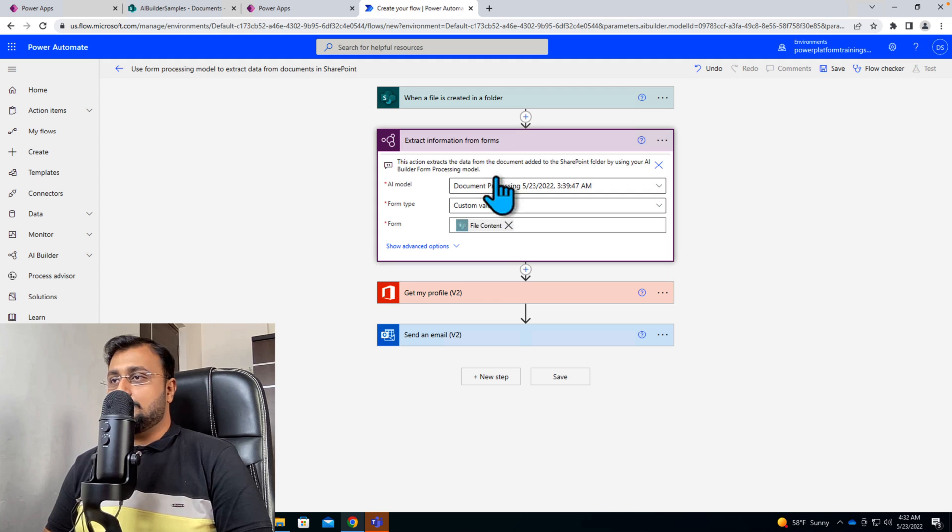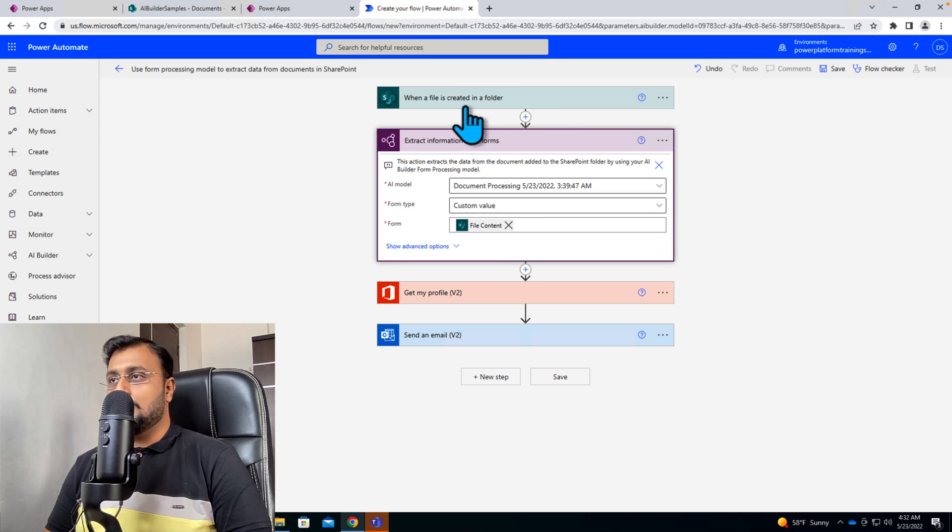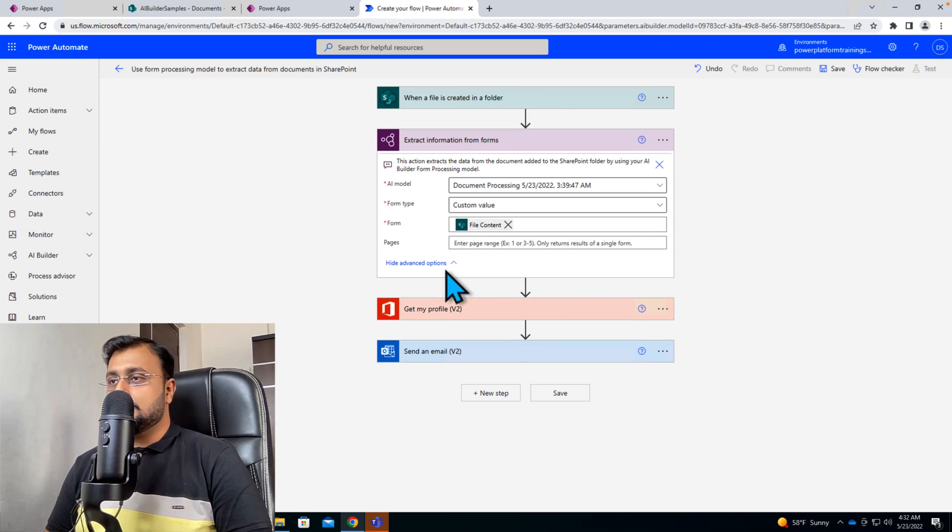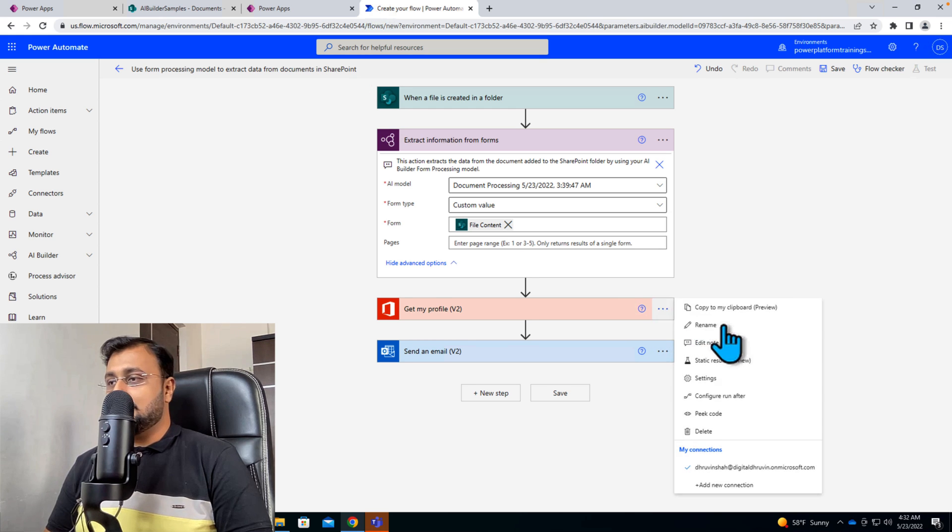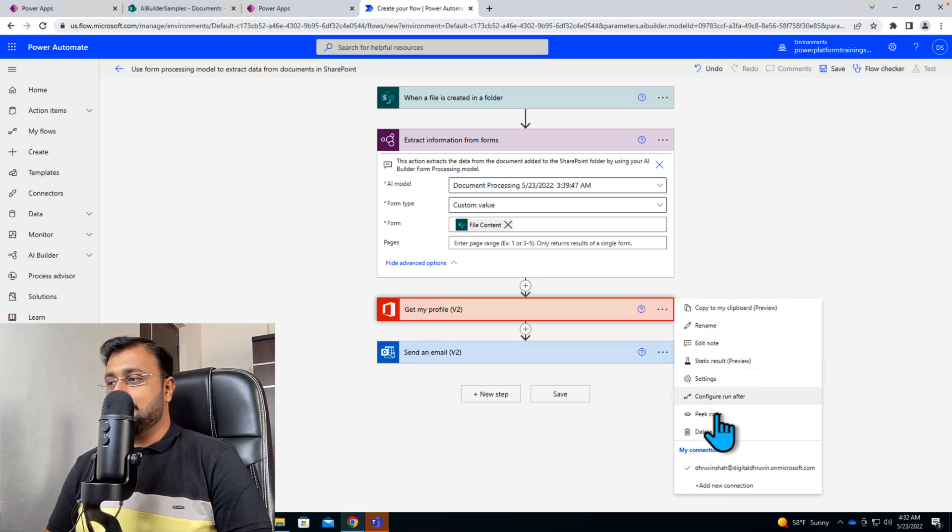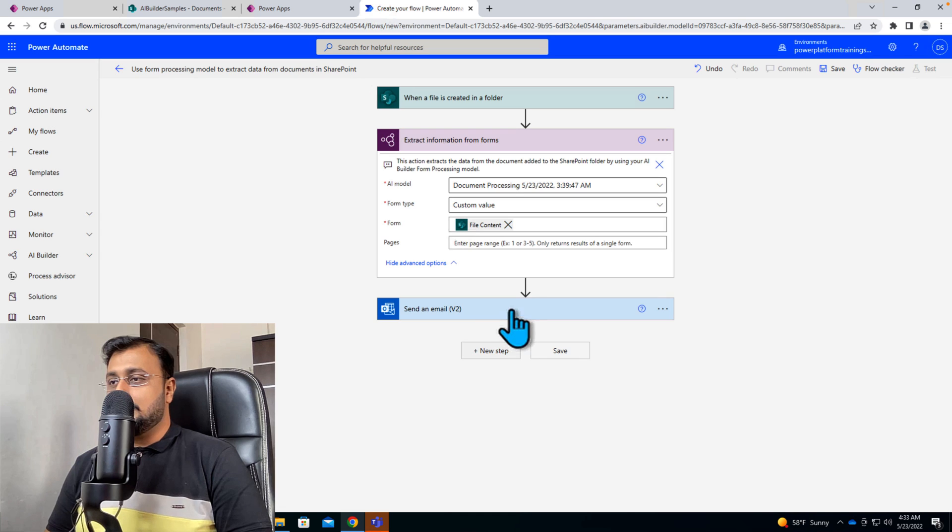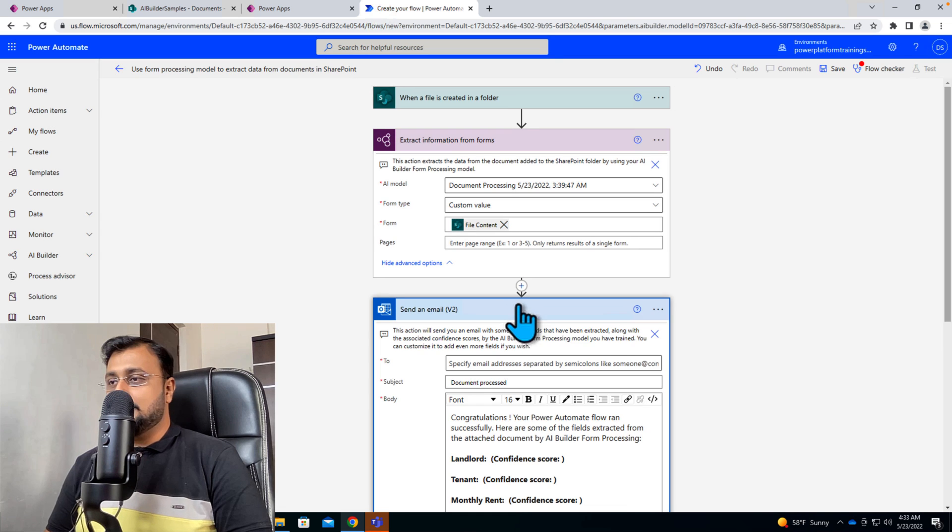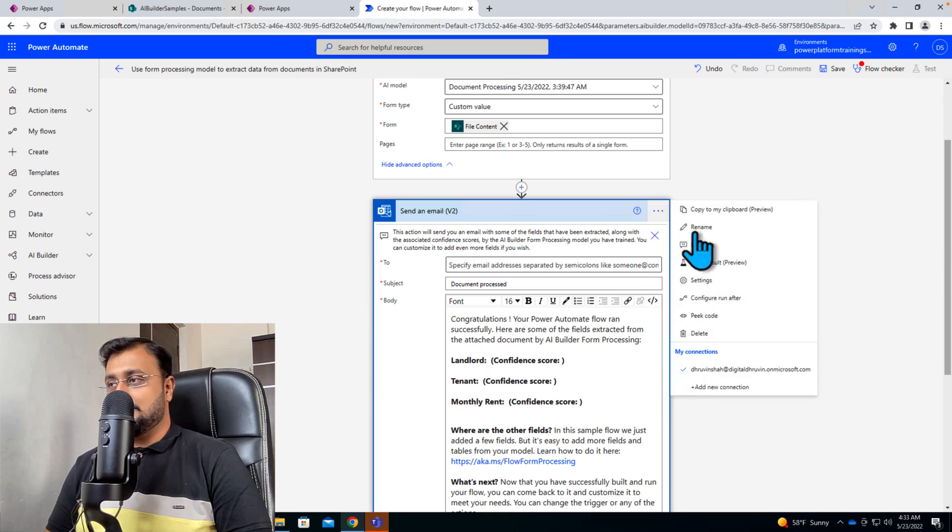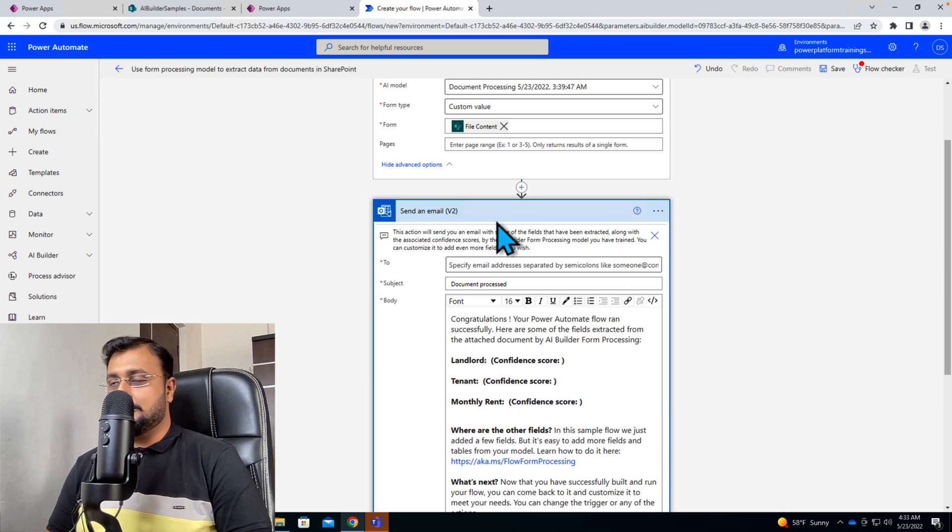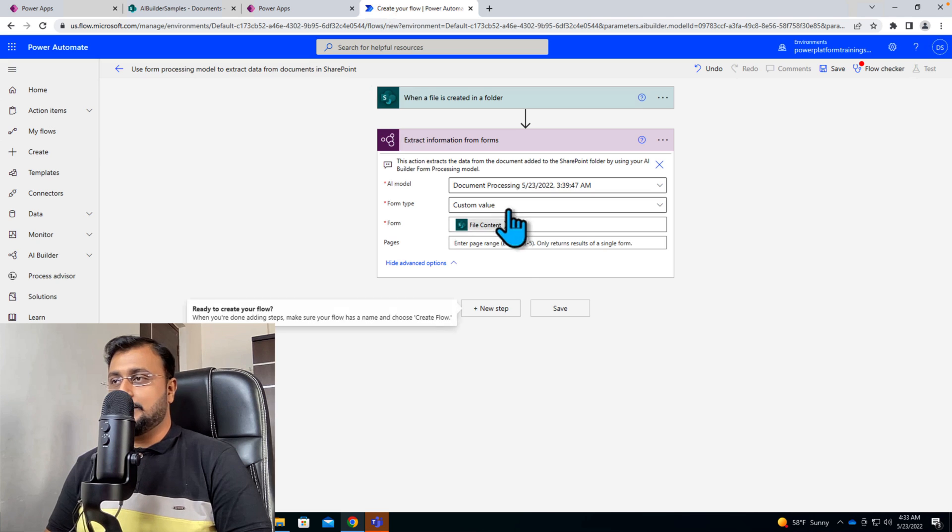And now the next step is that you need to get the file content. So from the above file we just grab that file content. And now as a next step let's remove this get my profile action as well as we can remove this send an email action as well because we just want to store into our SharePoint library.